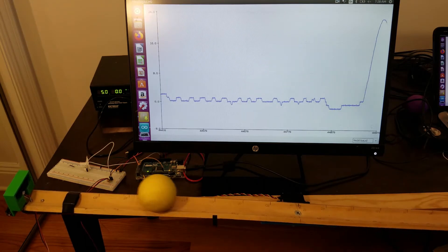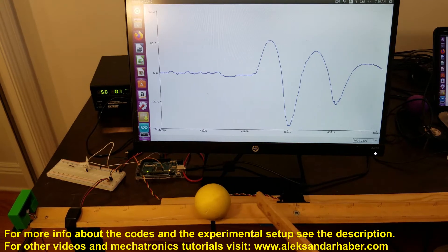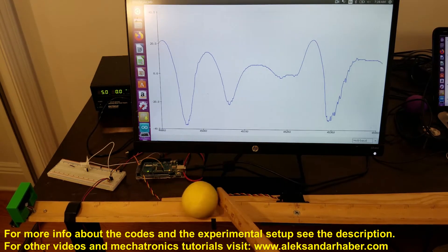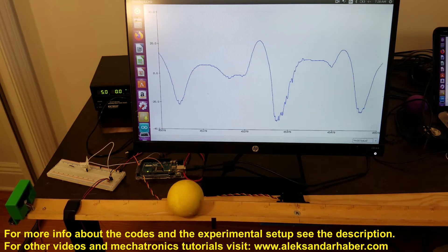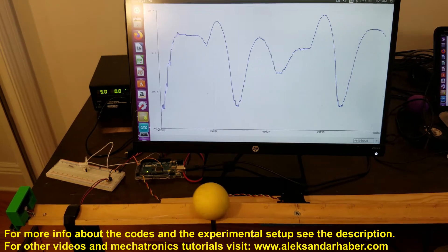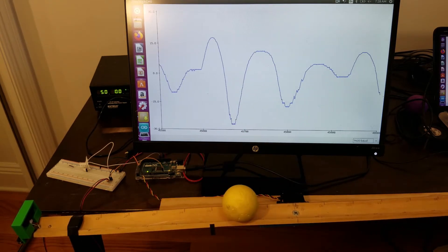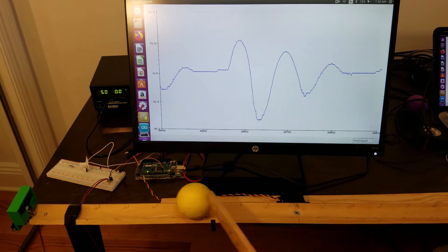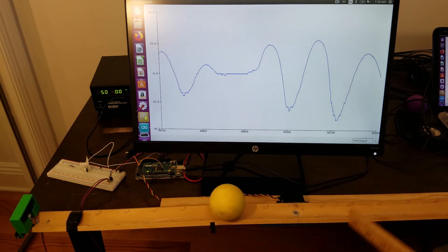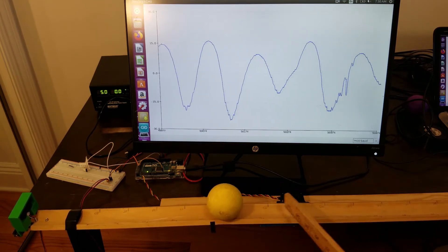Hello. In this video I will explain a simple method for tuning the parameters of PID control algorithms. There are many methods for tuning PID controllers; the most prominent one is the Ziegler-Nichols method. However, in this video I'm not going to explain that method. Instead, I'm going to introduce a simple and intuitive method. By watching this video you will develop an intuitive understanding of PID control and learn how the parameters of a PID controller influence system performance.